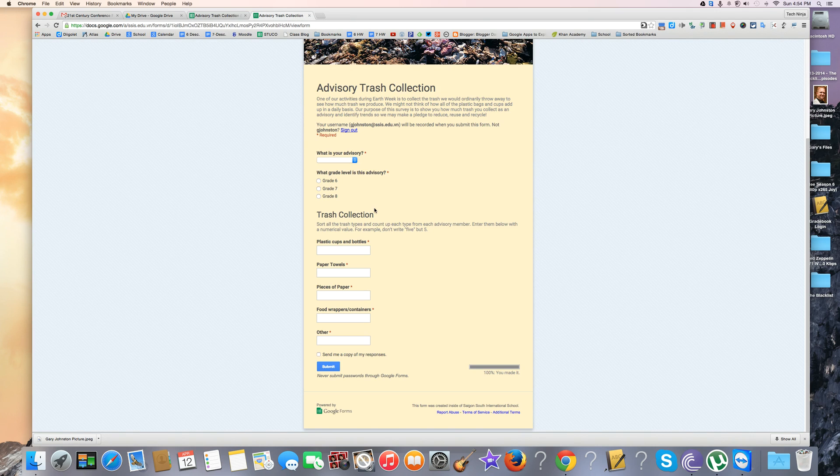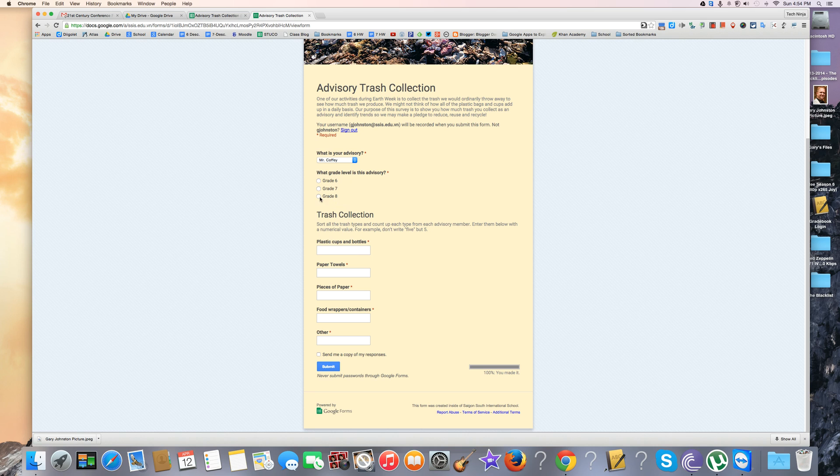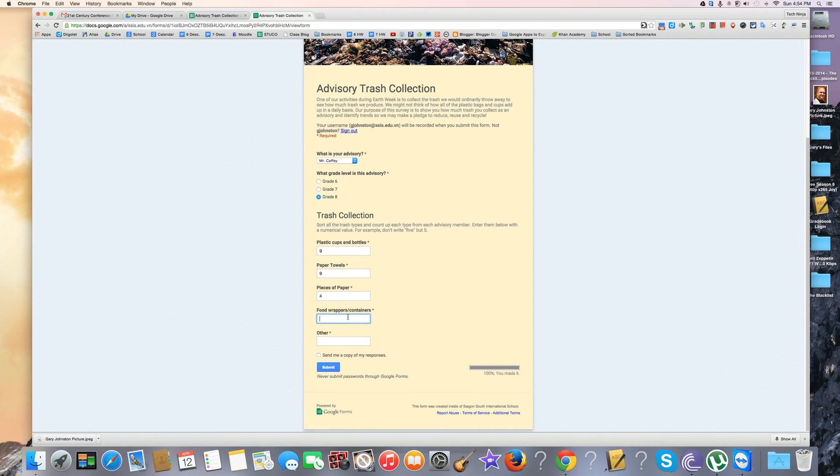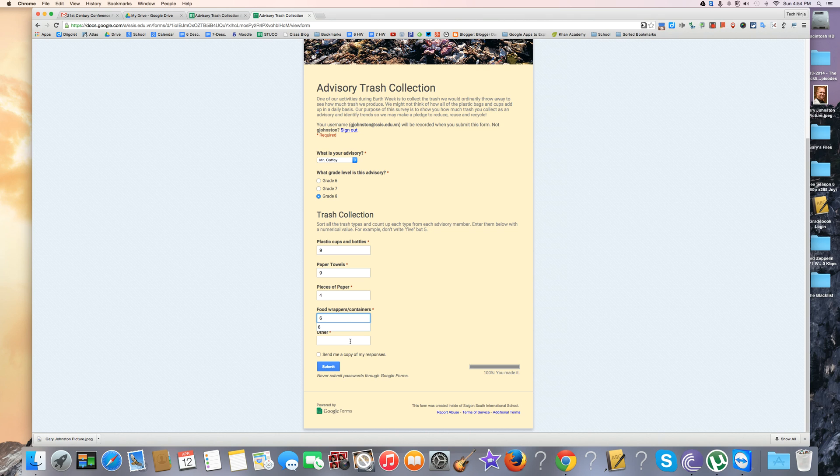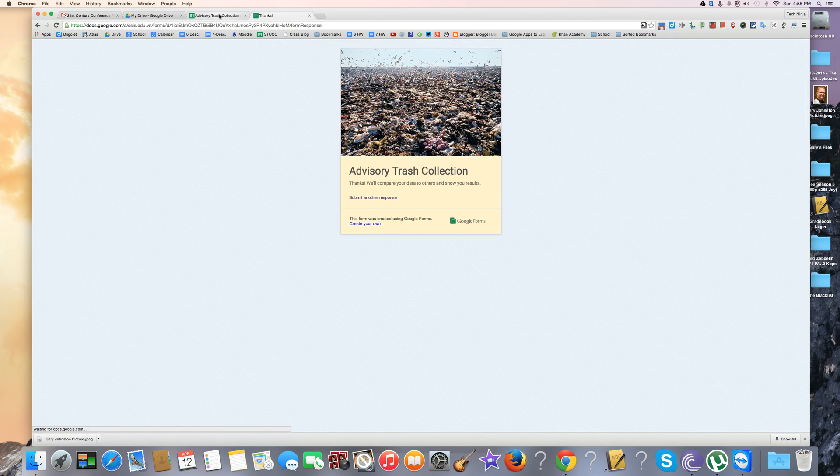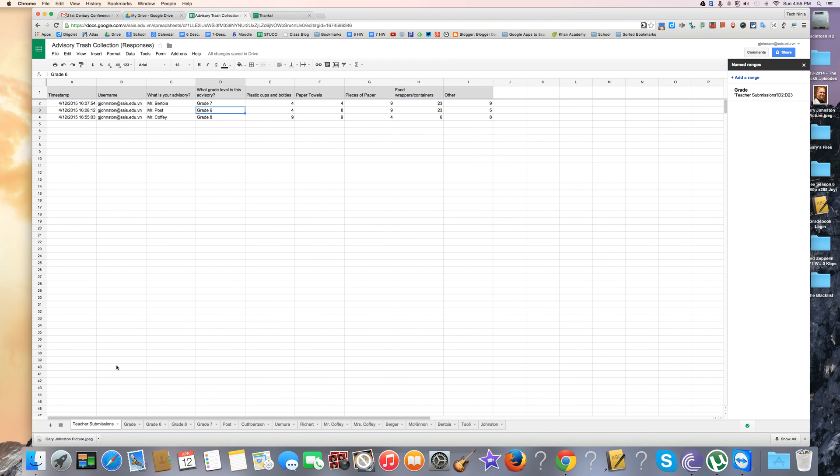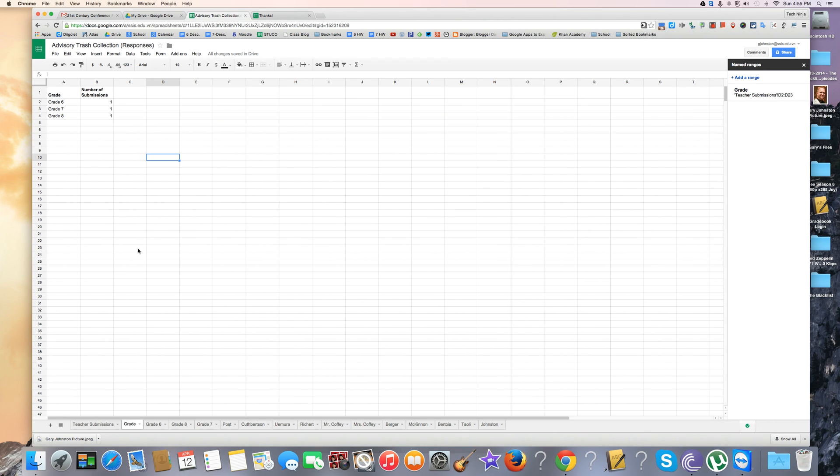I can do this one more time. This is a grade 8 teacher, so I'm going to hit grade 8. This is how much data they collected over Earth Week. If I hit submit, you'll see now on my teacher submission form we have a grade 8 submission and it pops up in here.